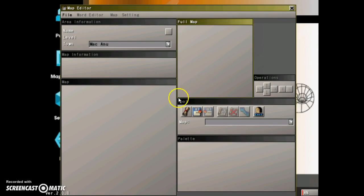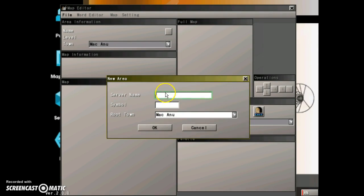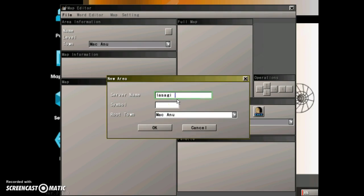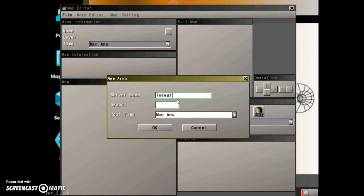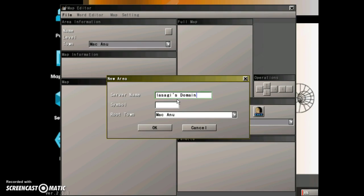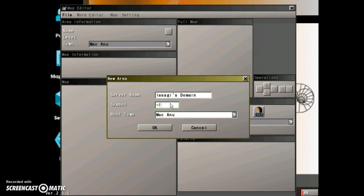Right here, because you need a new area. And then you need to put in your server name. Ayasagi's domain. Type in a symbol you want. I'm just gonna go ahead and put it.